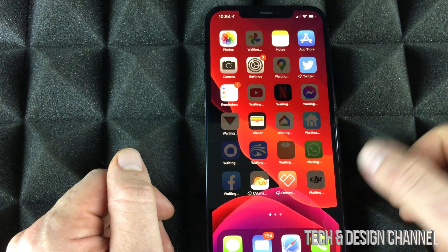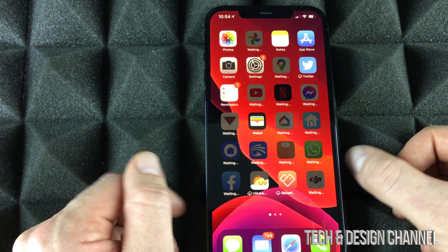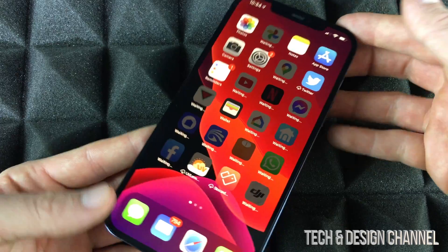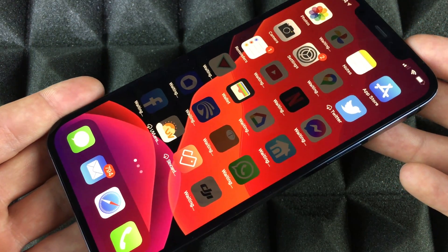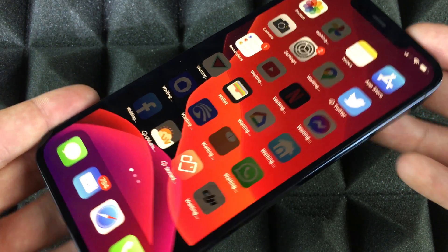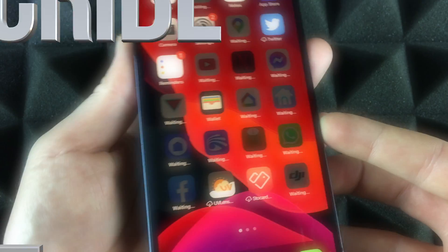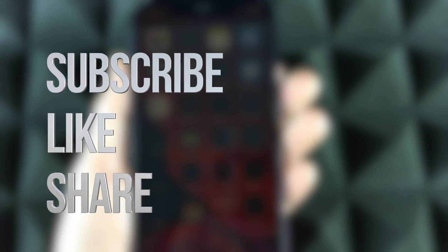At this point everything has been transferred — it's just downloading apps, which depends on how large each app is. You can leave your phone and let it do its thing. Congrats! That's it for this video. If you have any questions or comments, write them down in the comments below, and don't forget to subscribe and rate.